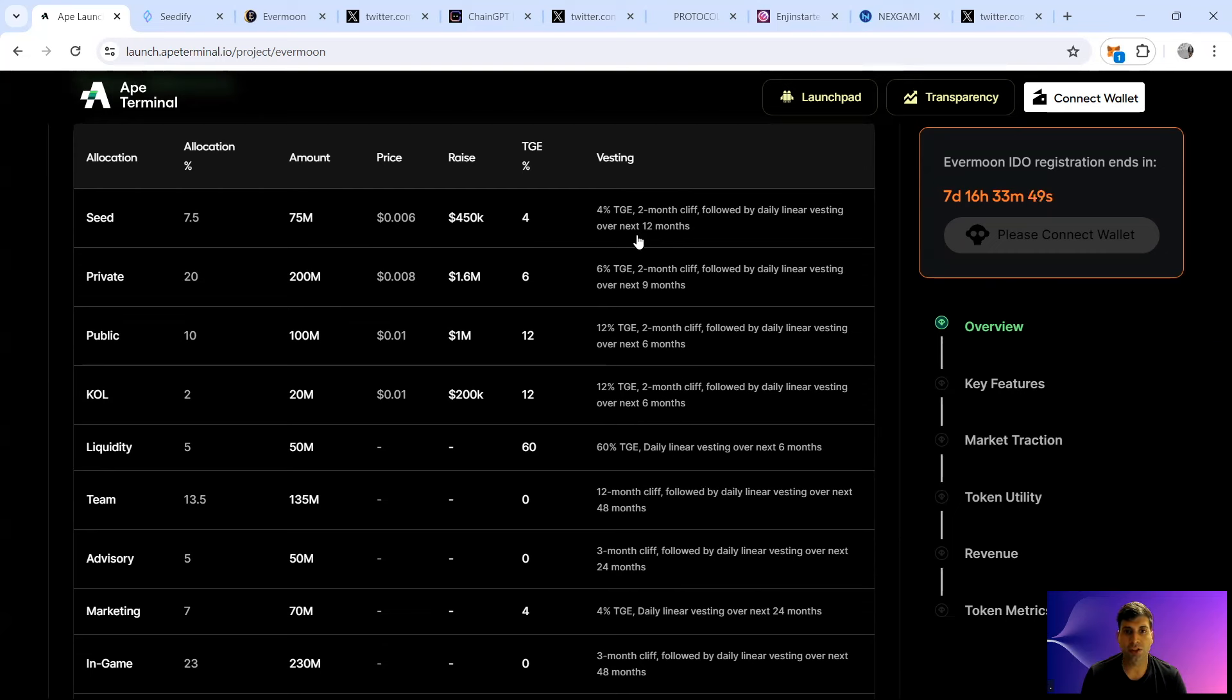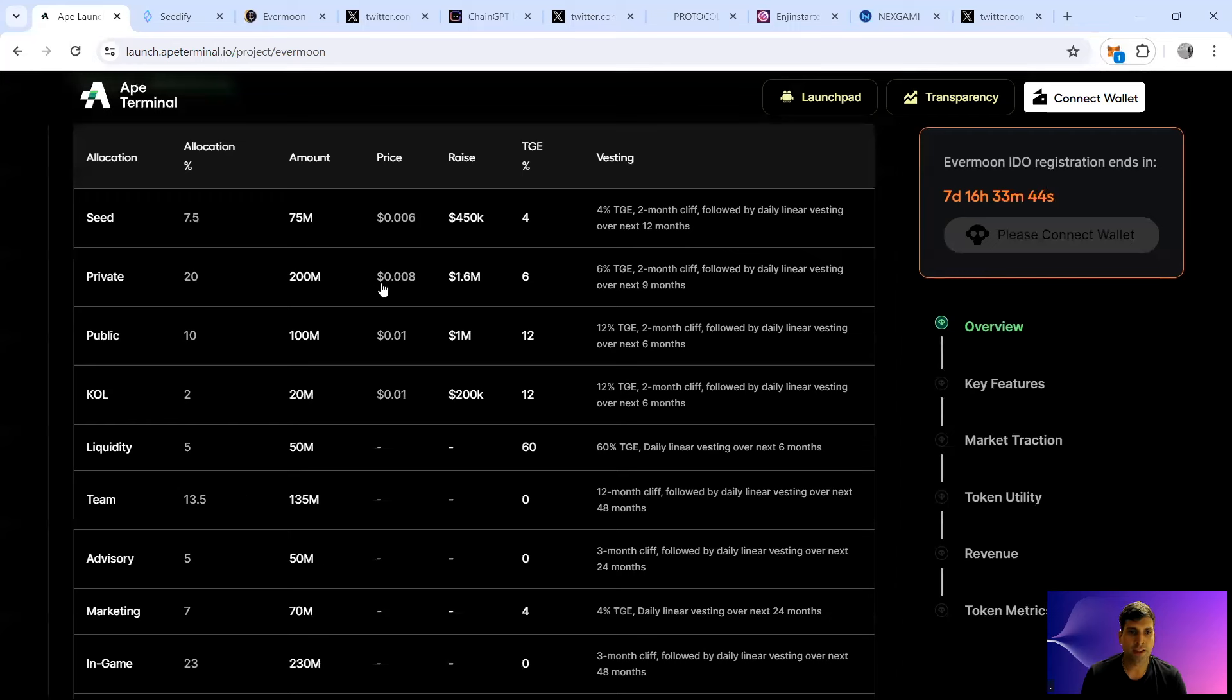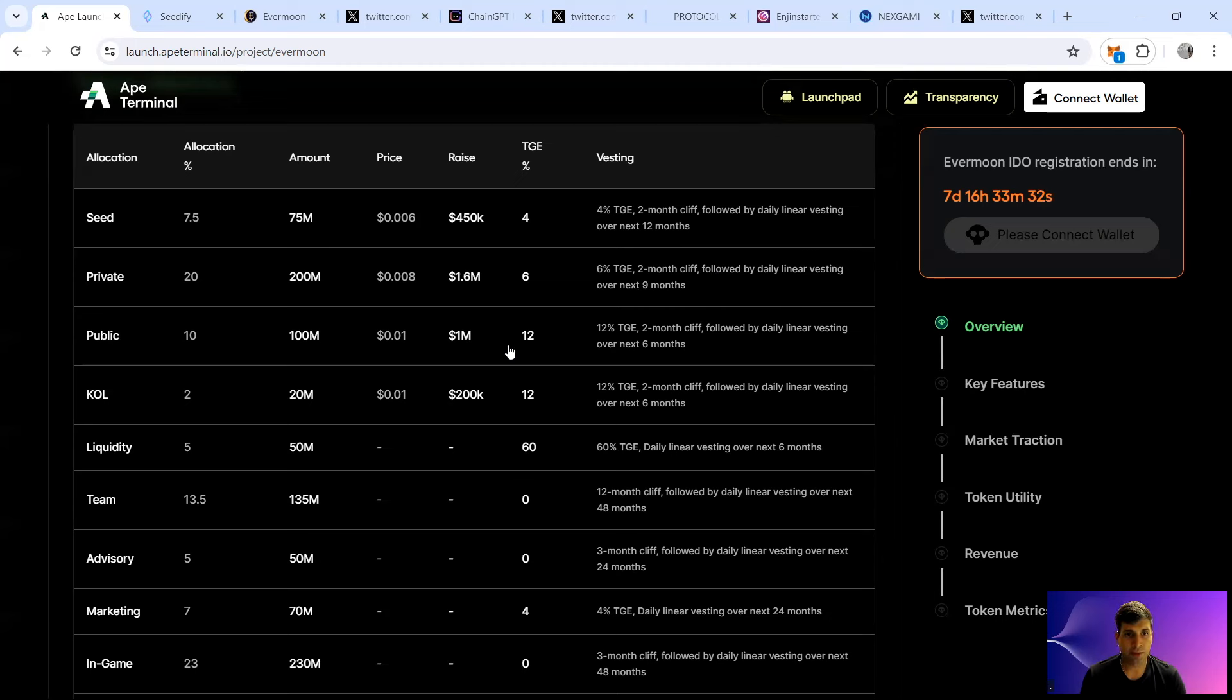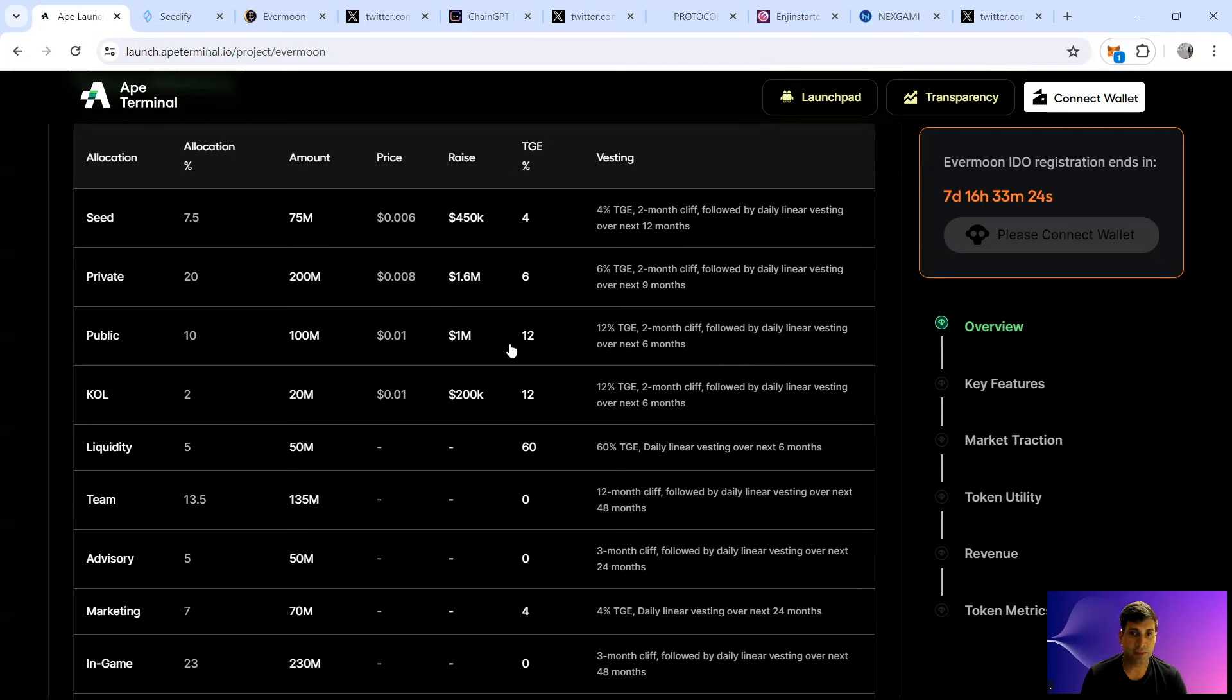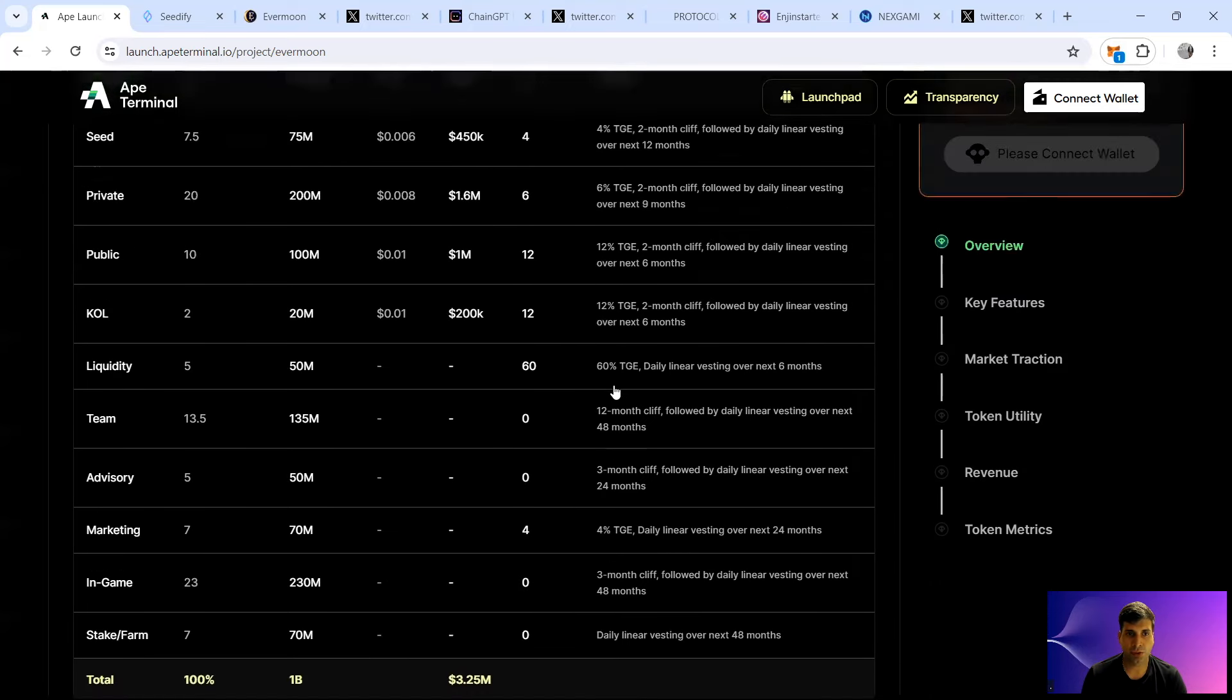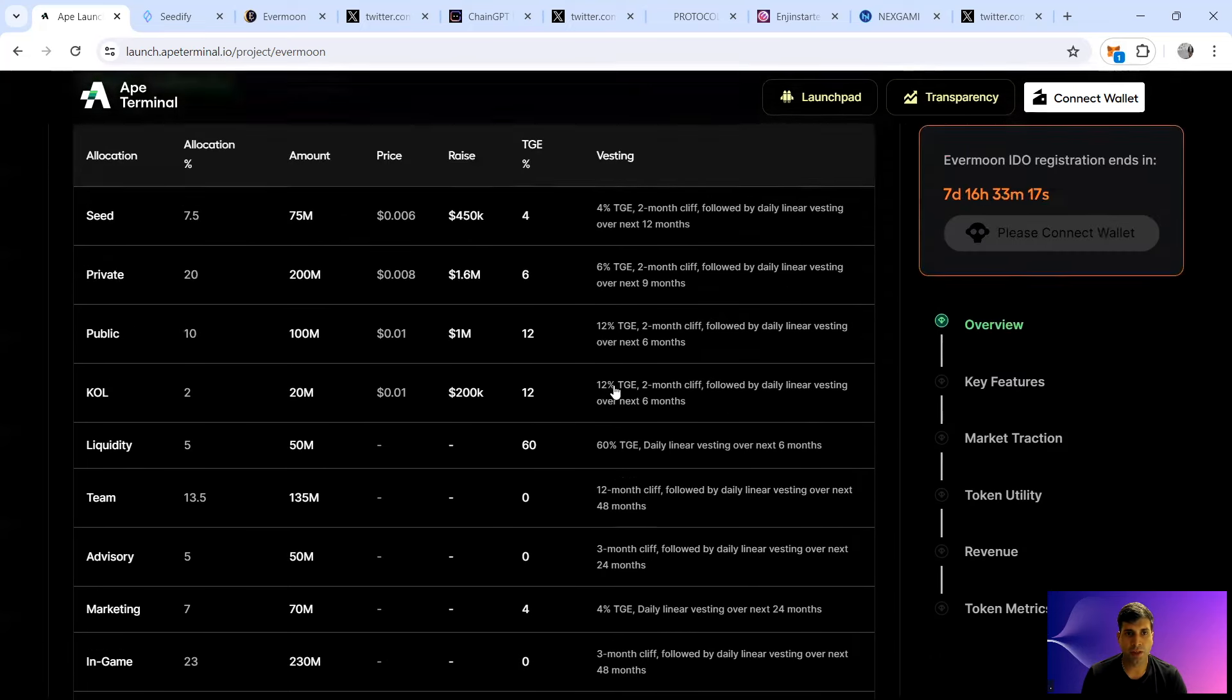In terms of the tokenomics sale, they had the seed round sale at 0.6 cents, which is 6 million FDV, $450k was raised. 4% is unlocked on TGE, two months cliff and then daily linear vesting for 12 months. Private had 8 million FDV, 6% unlock TGE, two months cliff and then nine months unlock vesting. Public is at 10 million FDV. TGE unlock is 12%, so double the private, hence why a bit more expensive. Two months cliff followed by daily linear vesting for six months. And the KOLs also have the exact same terms as the public.